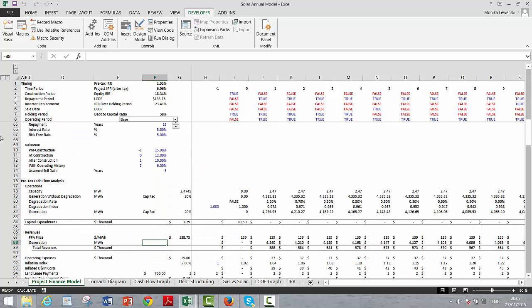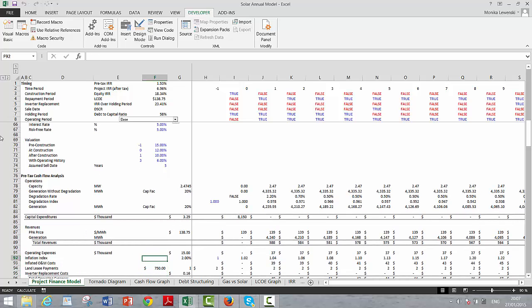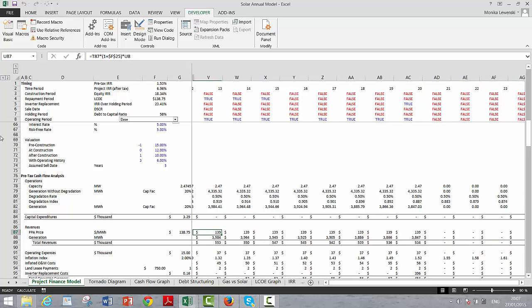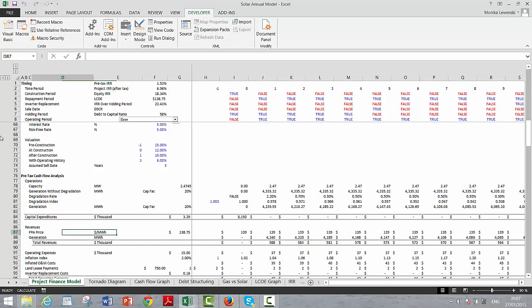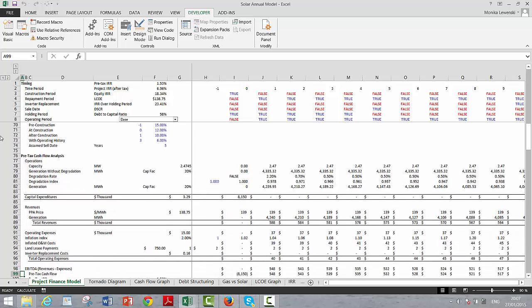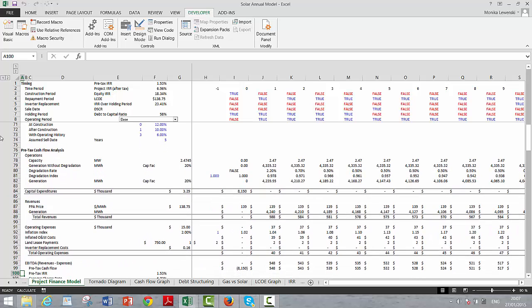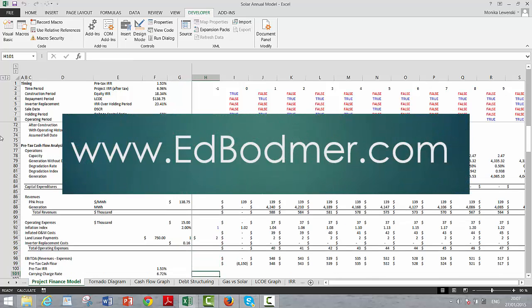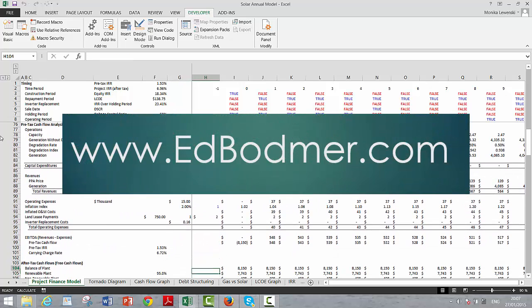Here's the capacity factor. Then the revenues come from just completely flat price. And the operating expenses are inflated. And then we have some lease payments and other items.